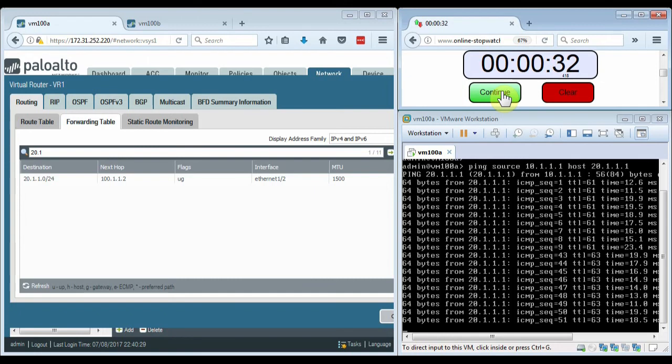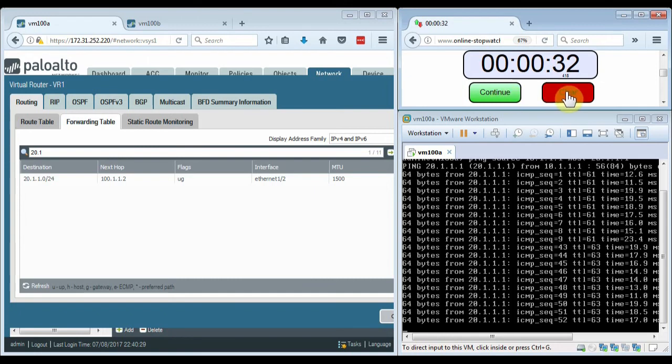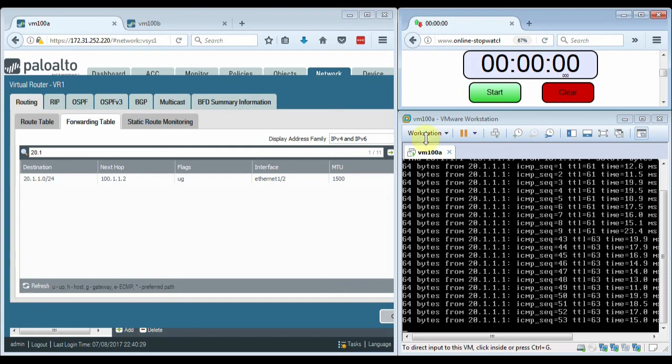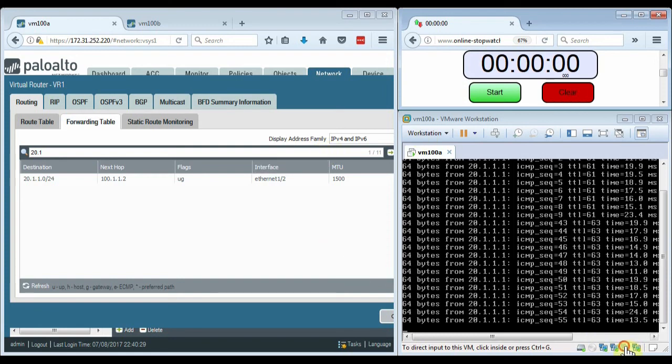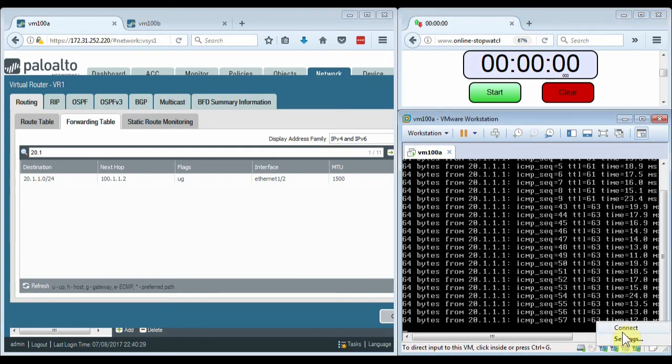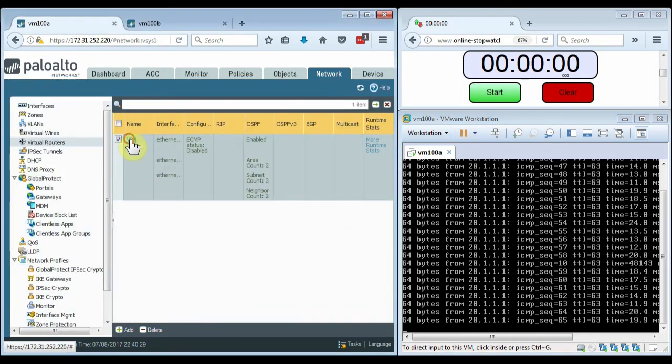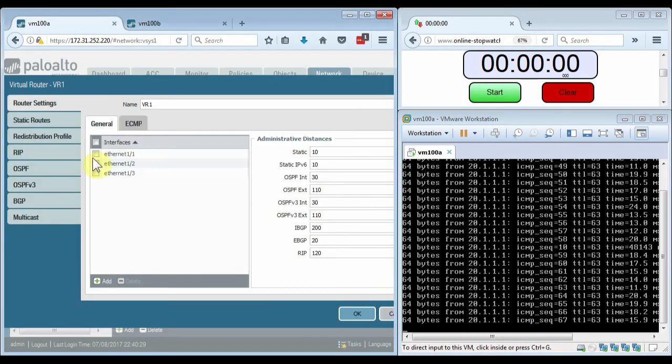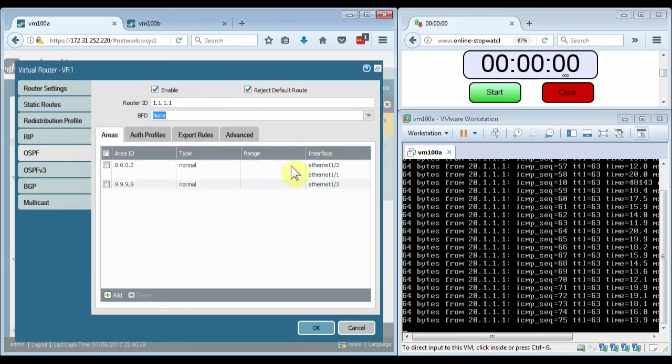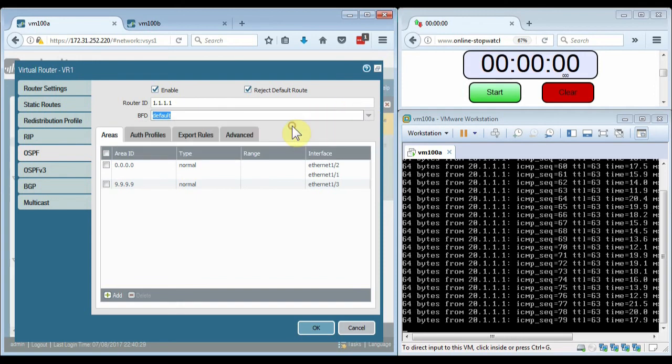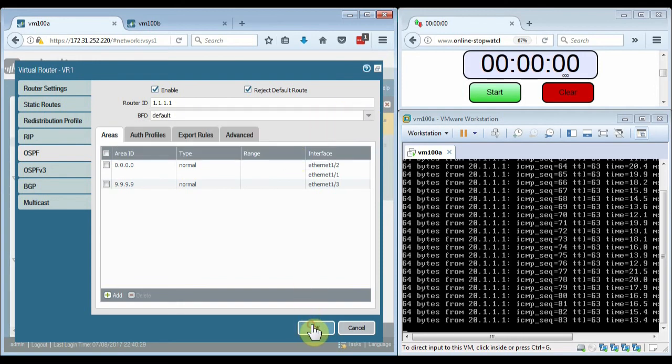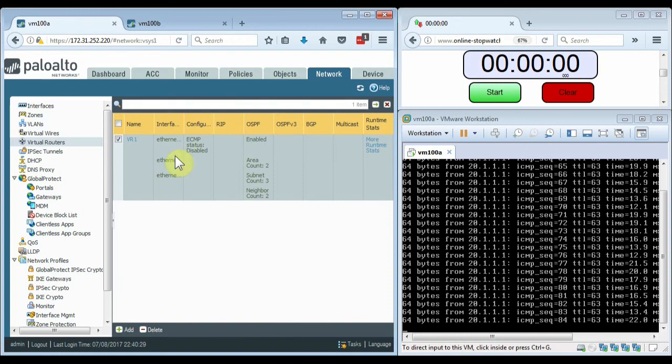I'll bring the interface back up and then go back to the firewalls and reconfigure them to use BFD. I'm just going to choose the BFD default, and I'll show you the settings on the default profile in just a moment.